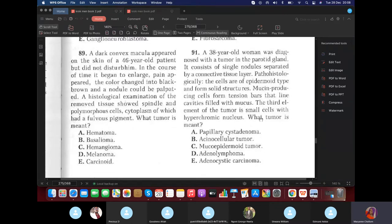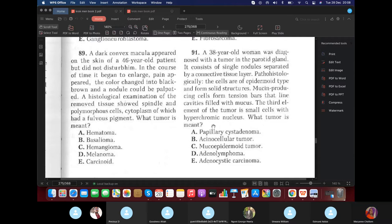A 38-year-old woman had a tumor in the parotid gland consisting of epidermoid-type cells forming solid structures, mucin-producing cells forming tension bars lining cavities with mucus, and small cells with hypochromic nuclei. The answer is mucoepidermoid tumor — because there are both epidermoid-type cells and mucus-producing cells.